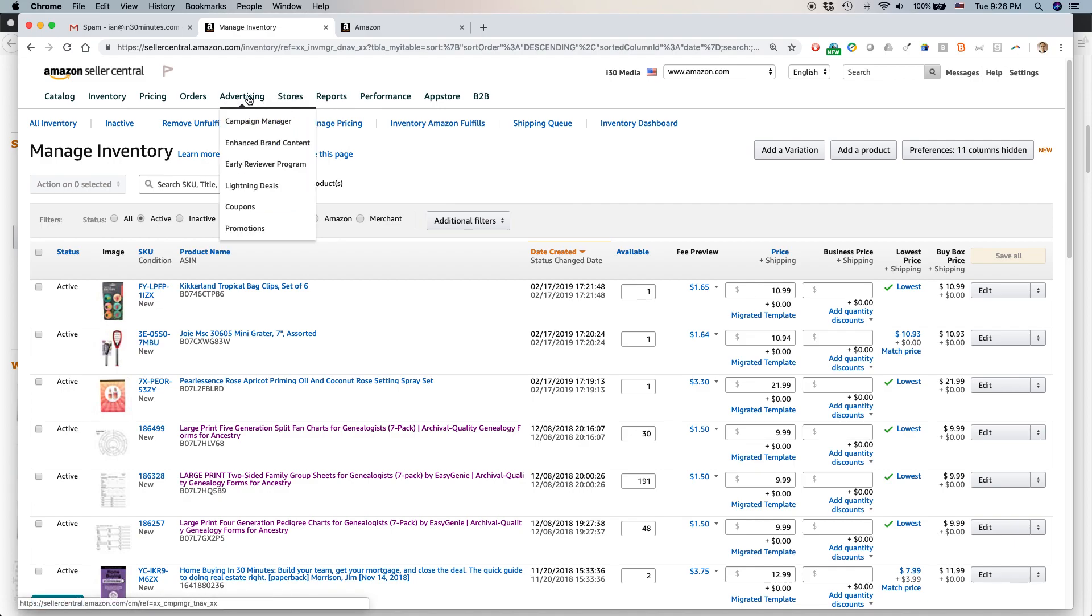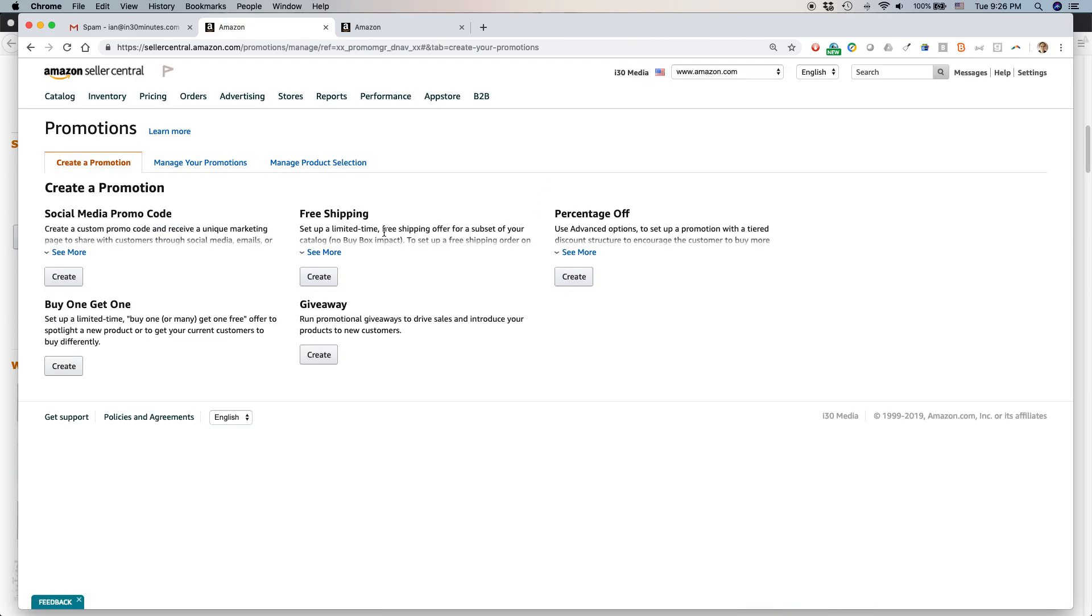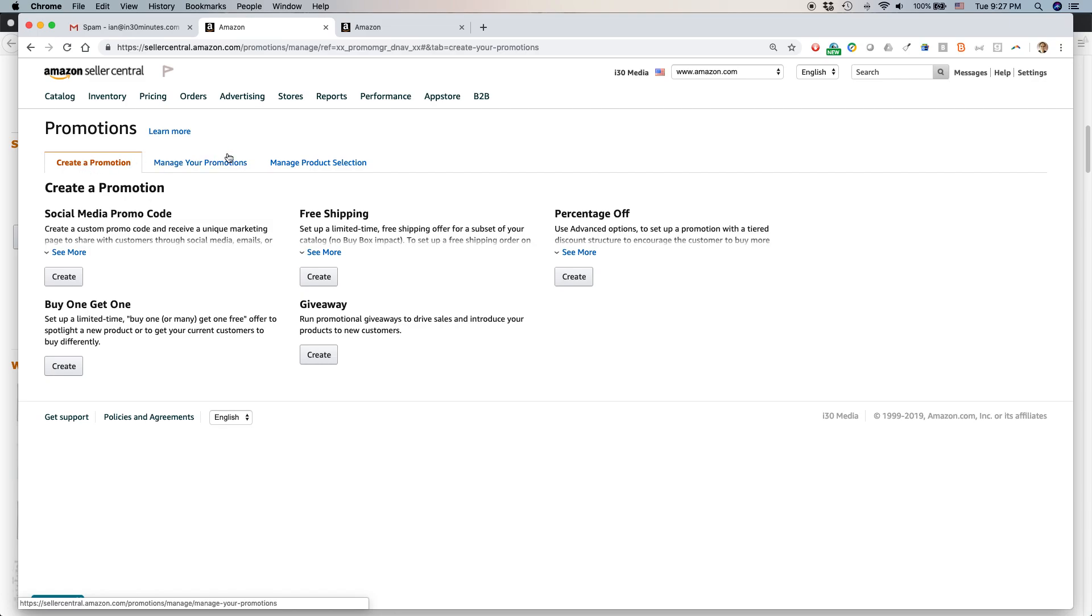Go to Advertising, Promotions. By the way, the interface may change a little bit depending on when you're watching this video or some of the things that you're able to use. Go to the Promotions screen and you'll see all these options here. It's important to note this is the Create a Promotion area. You can also manage existing promotions and manage product selection.